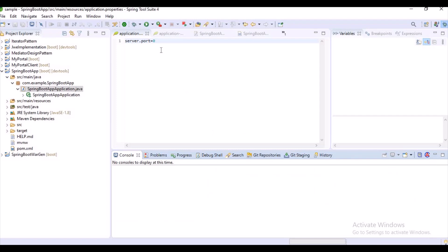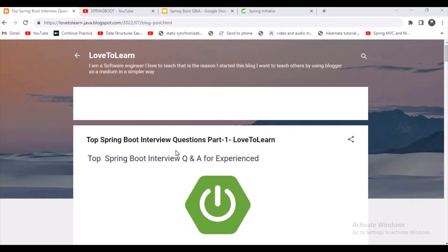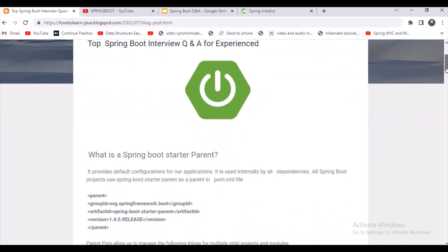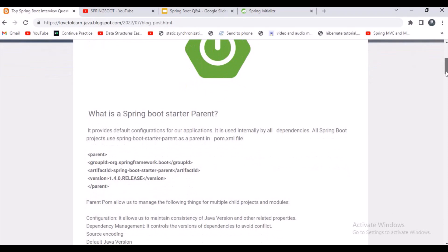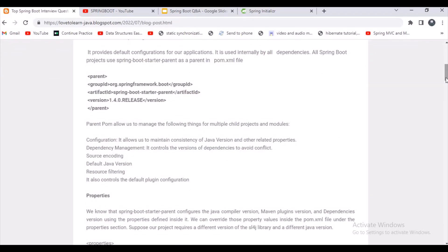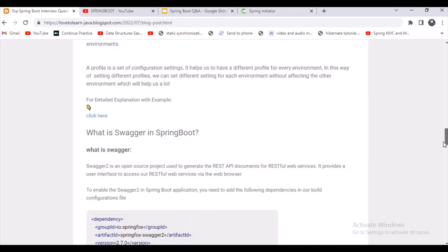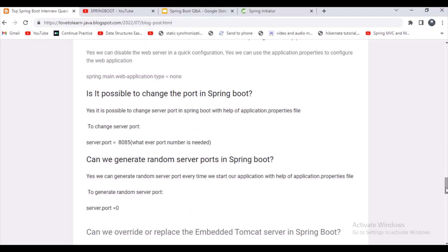That's all for today. I've created a blog with a post called 'Top Spring Boot Interview Questions Part 1'. Sometimes interviews are scheduled suddenly and you don't have time to go through videos in detail, so you can visit my blog for a quick overview. I hope you enjoyed the video. If you have any queries, please comment in the comment section. Thank you for watching.